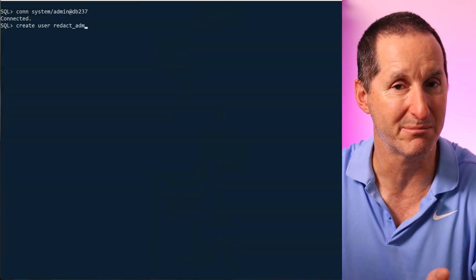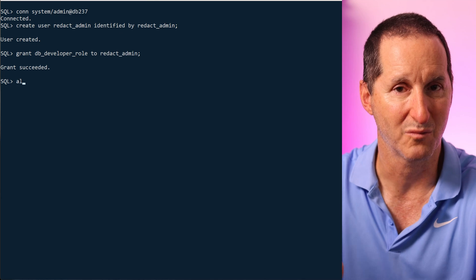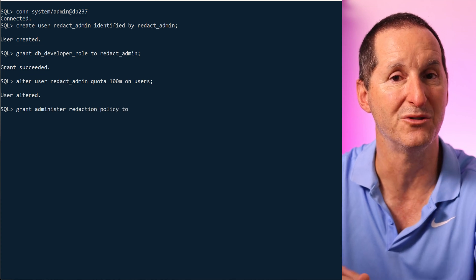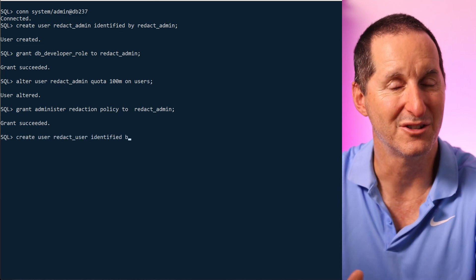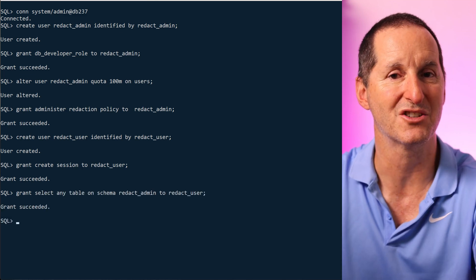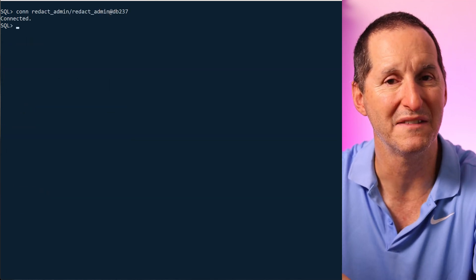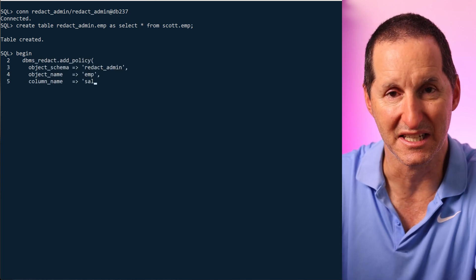Let's repeat this now with 23ai to see how things have improved. Before talking about queries, let's talk about the setup process, which has been nicely streamlined. Notice I'm not connecting as sysdba anymore — I'm connecting as system, or any DBA account will do. The reason is we now have a new privilege to control redaction, and that's all I have to grant to the redact_admin user. For my redact_user account, I'm also taking advantage of another cool 23ai feature: the schema-level privilege, which gives access to everything in the redact_admin schema without granting on each individual object.